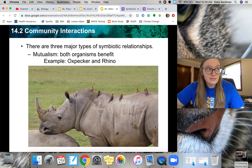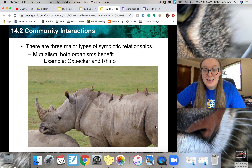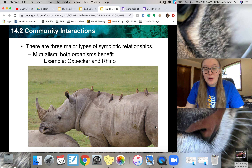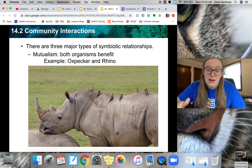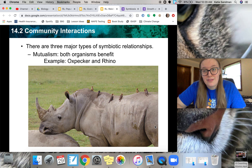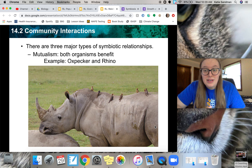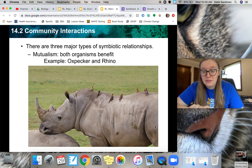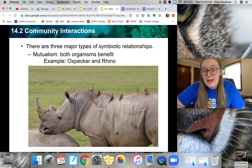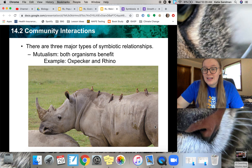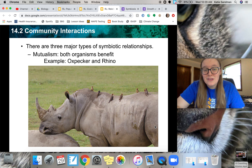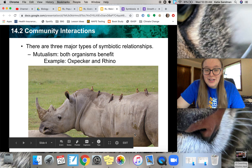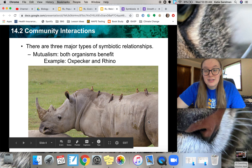Another example — since it's spring you'll see this a lot — is a bee and a flower. Bees go to flowers to get nectar, so the bees are benefiting from the flower. The flower is also benefiting from the bee because pollen gets all over the bees, and when a bee goes to another flower it pollinates it. So that's another mutualistic relationship — they both benefit.